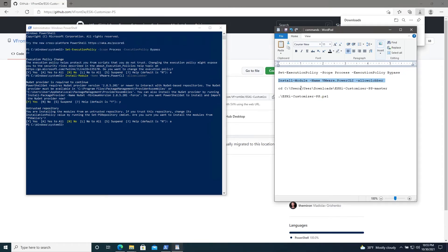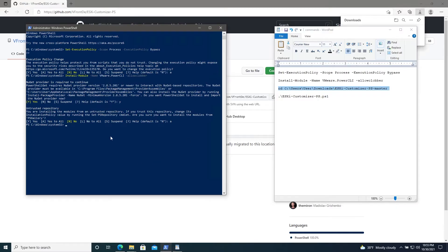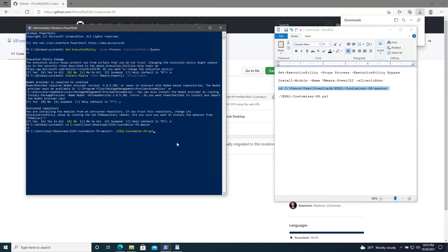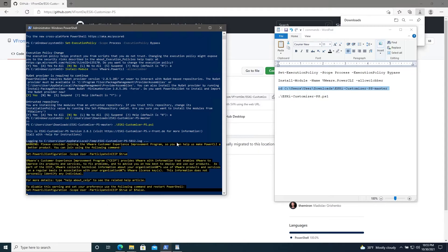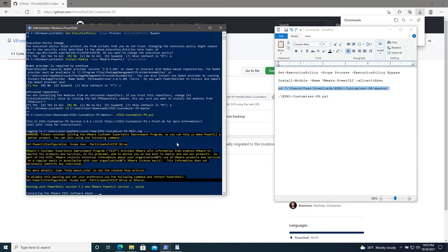Once that's all done, we'll change our directory to the working directory where we extracted the PowerShell script. And then we will execute the PowerShell script. Hit Tab to complete the file name and then enter. So this will begin downloading the latest version of ESXi. There are other customization options available via this PowerShell script. For those, I will drop the full documentation for this in the description below if you would like to choose a particular build or if you would like to add additional customizations to the image.